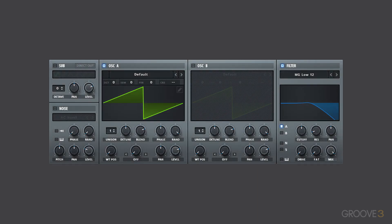LFOs can be used to modulate a variety of different things on a synthesizer, and can be applied to things like pitch, volume, and filters to make your patch more dynamic and interesting.